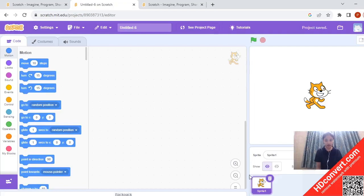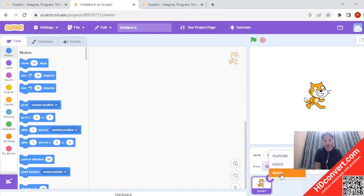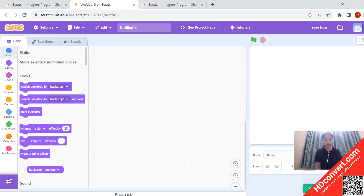Now here the cat is the default sprite, but we don't want the cat right now. So I am going to delete the cat. There is a delete option — when you click on the delete button, you just have to delete it. Now we are going to choose the sprite for our story today.